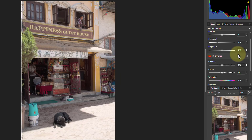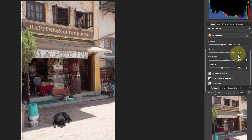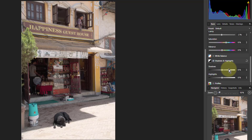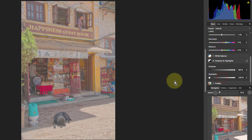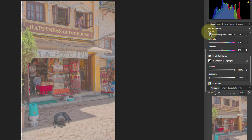The first thing, before we do anything else, we'll come down to Shadows and Highlights. We're going to brighten up all the shadows — I'm going to turn this all the way up. And the Highlights, we're going to darken those all the way down. Well, there's more detail now, but it doesn't look great, so we need to do more with it.